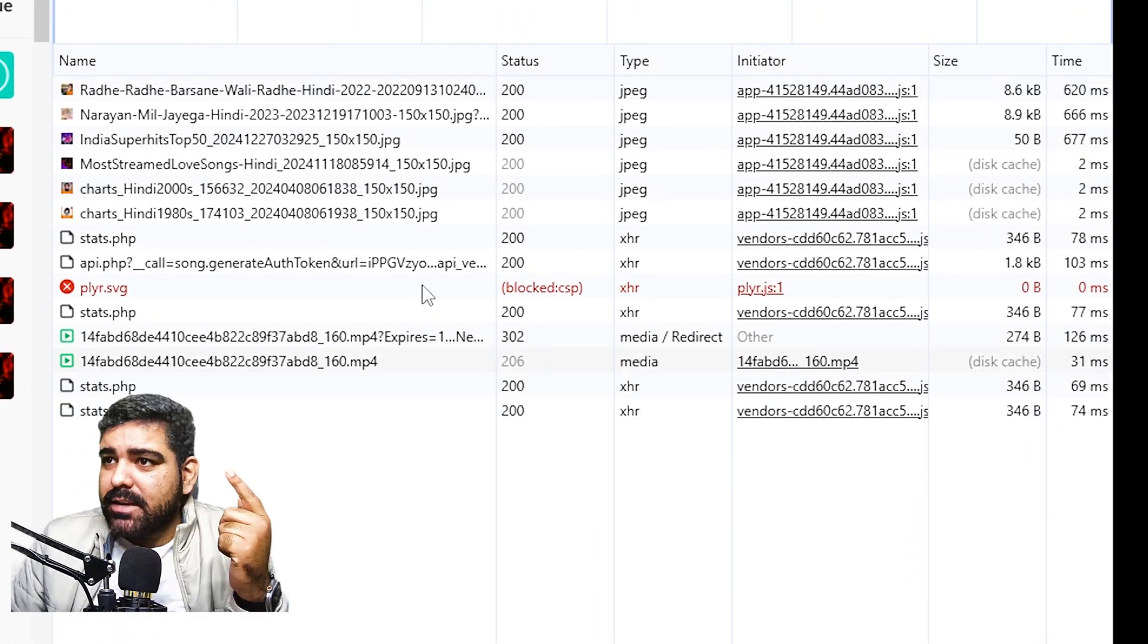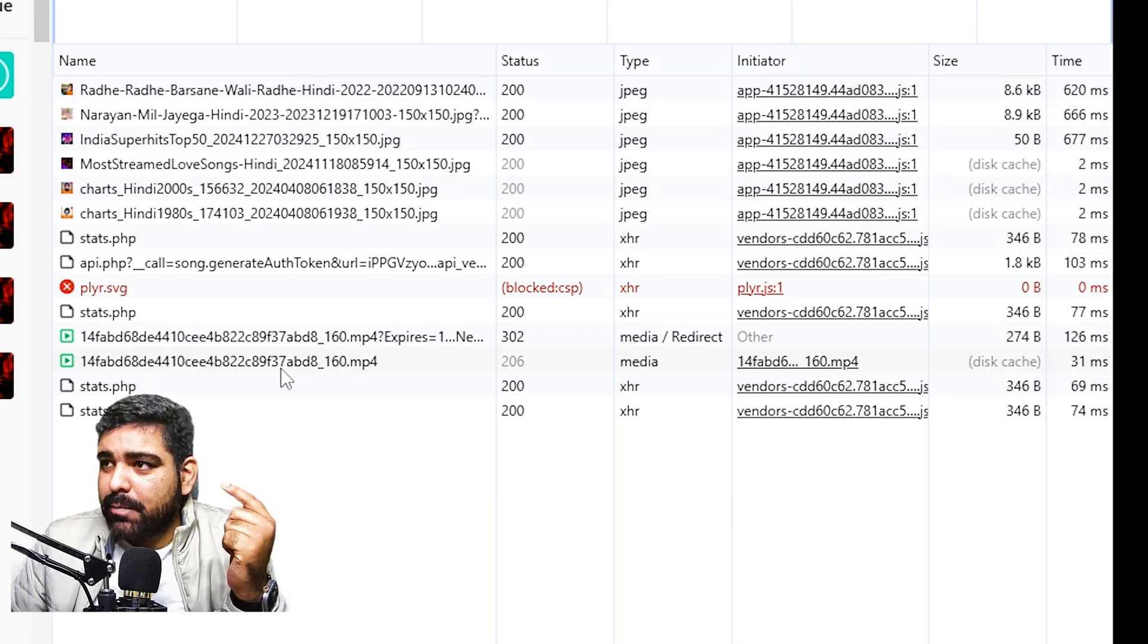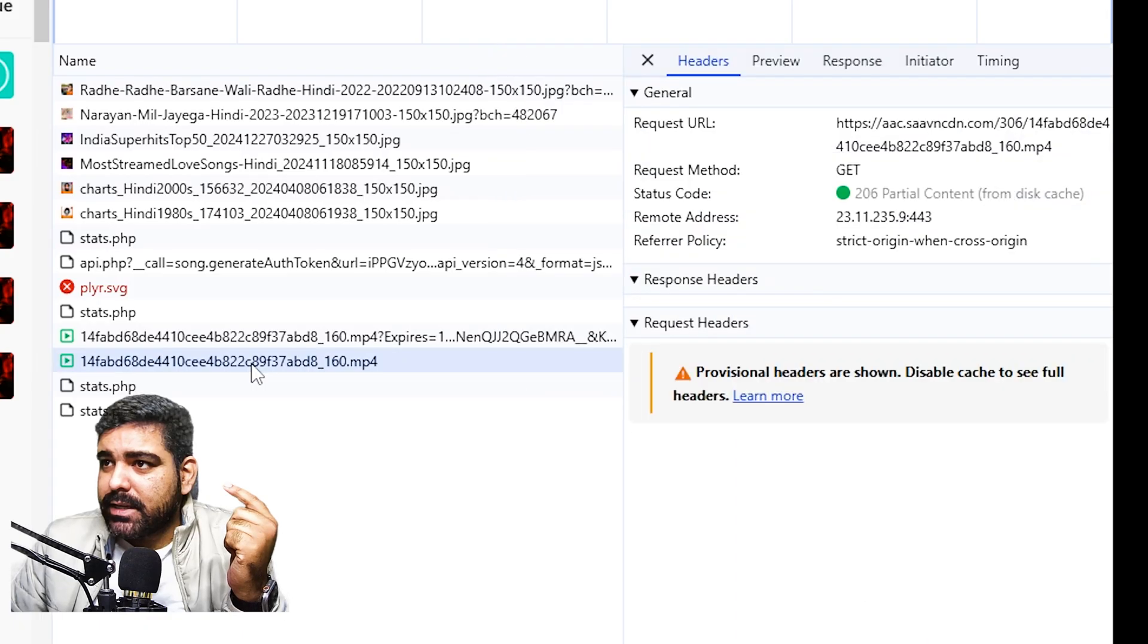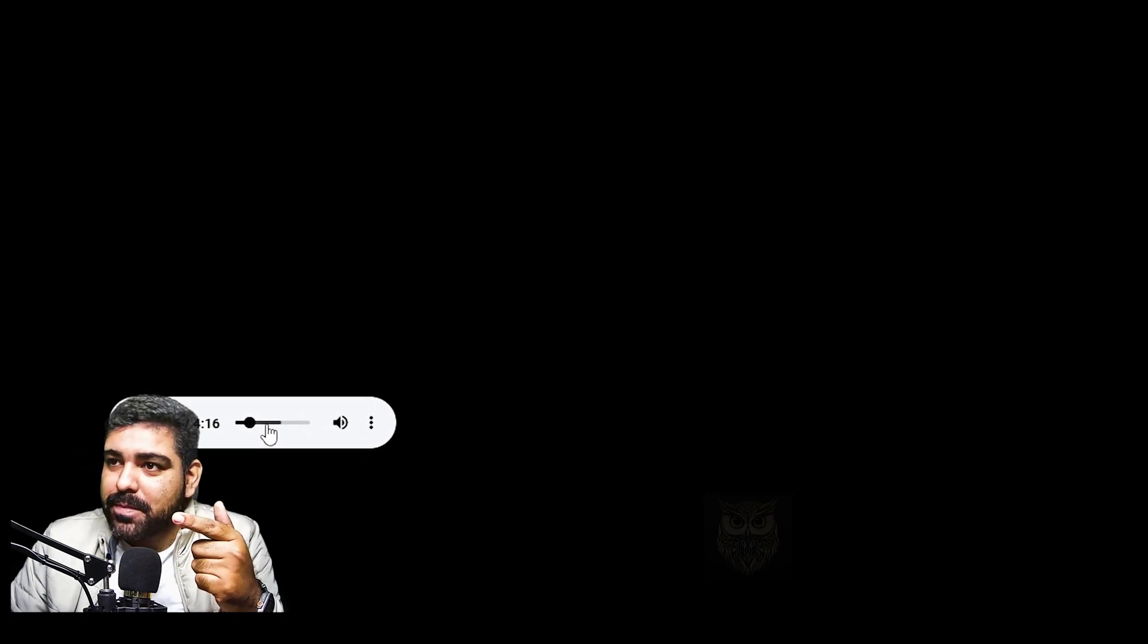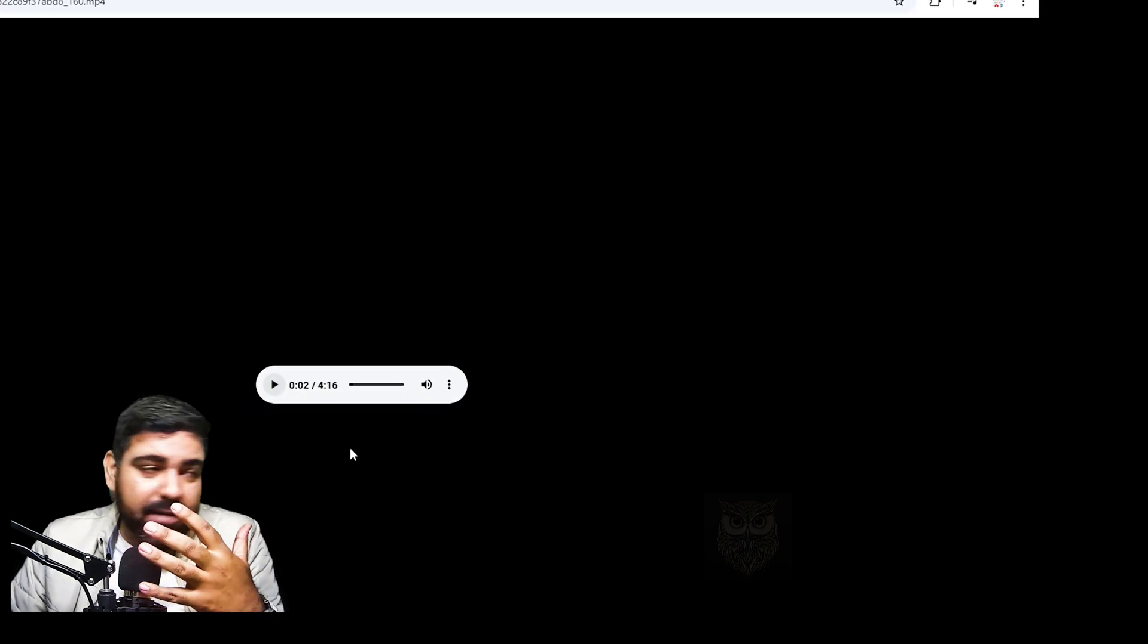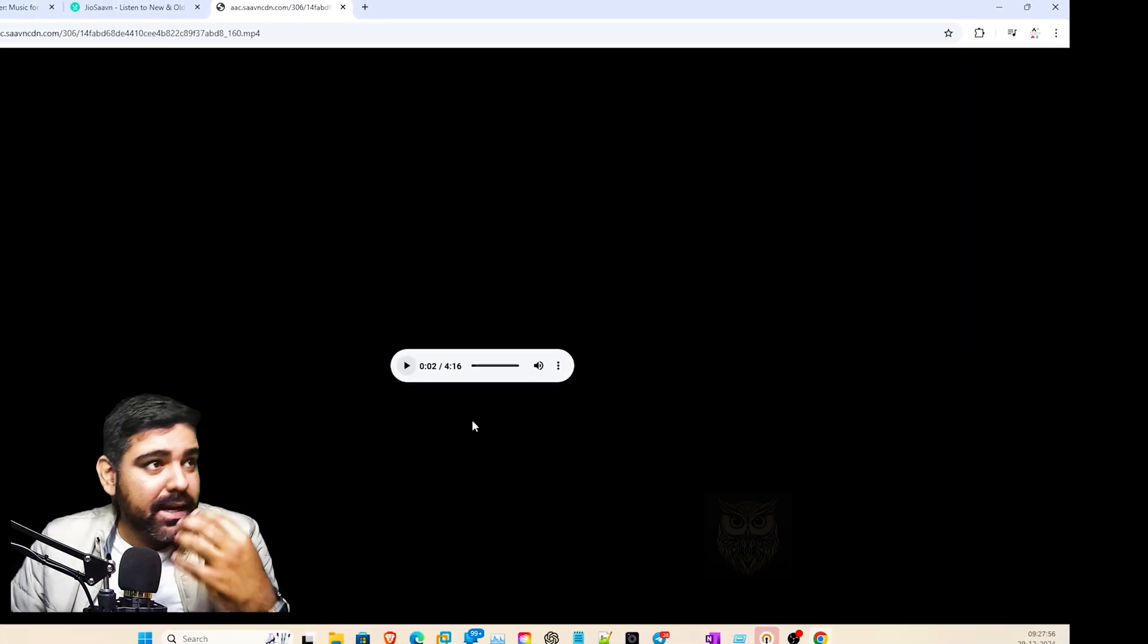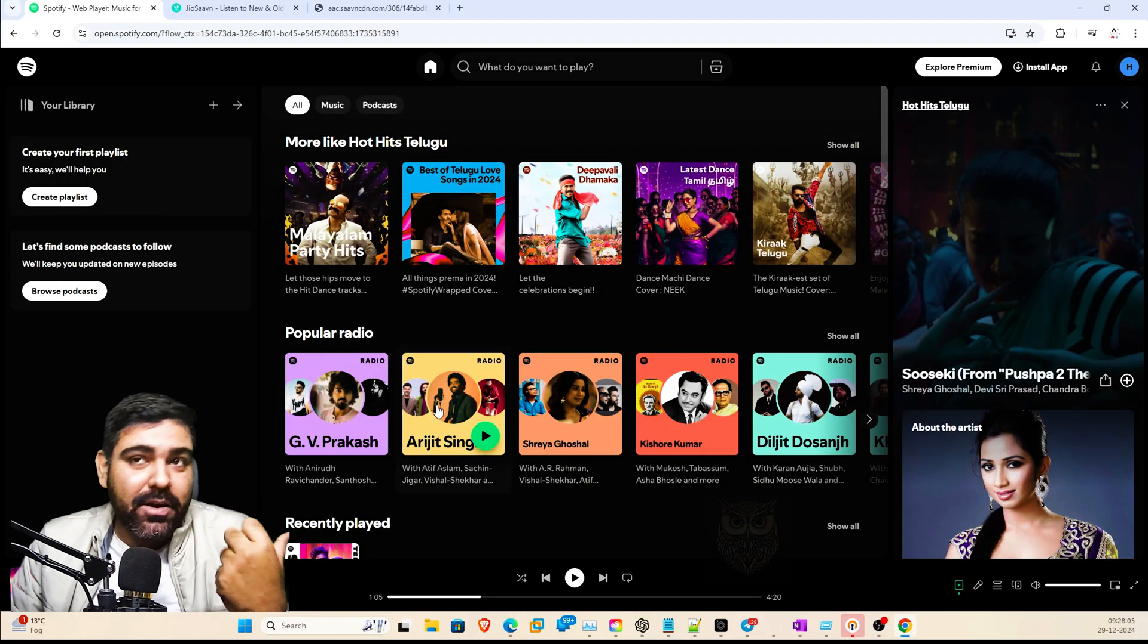If you notice the events happening here, you can see there's an MP4 file that's been downloaded. This is the exact file, the complete file that's downloaded into the system and getting played. But there's much more security when we talk about Spotify.